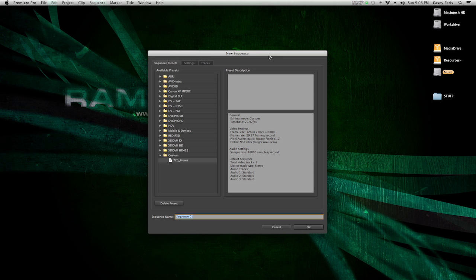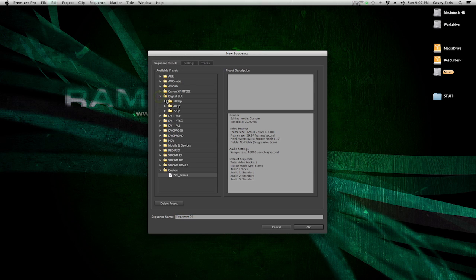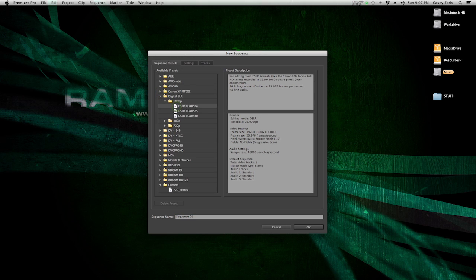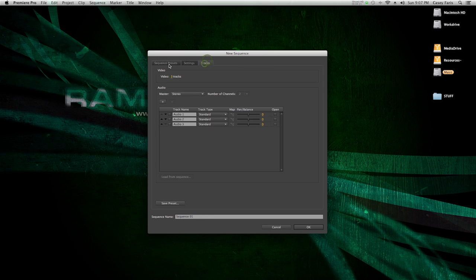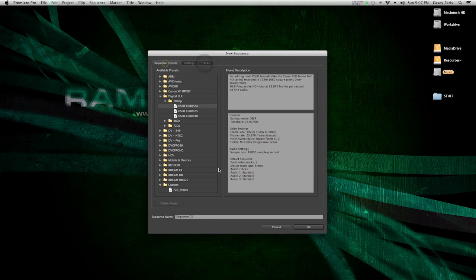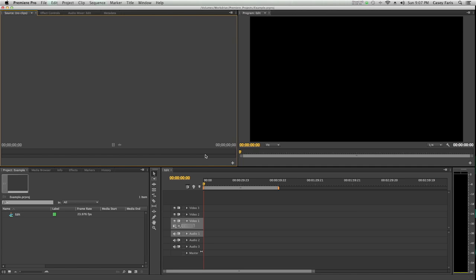What kind of sequence do you want to make? If you're pretty familiar with video formats, this should be pretty straightforward. Just pick your format that you want to use. I'm going to say DSLR 1080 24p because that's what I'm using. You can go into your settings and make sure everything's hunky-dory. I'll call this sequence name edit.